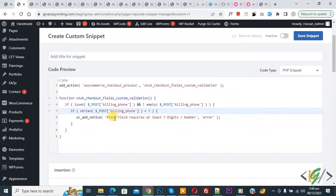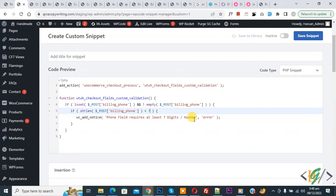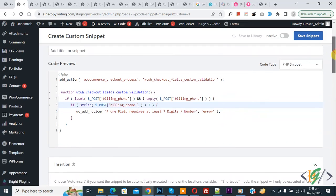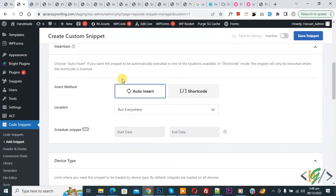Then you see message: phone field require at least seven digits or number. So you can add number or digits according to your requirement for phone field in checkout page. Now scroll down, you see Insert Method, Auto Insert, Location Run Everywhere.